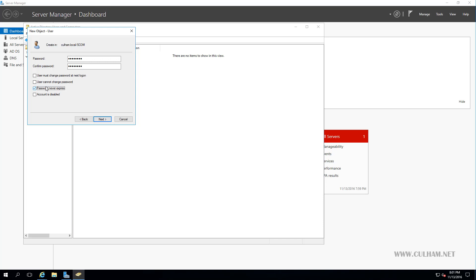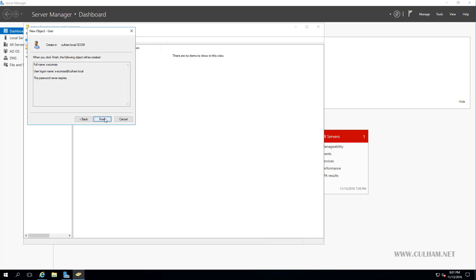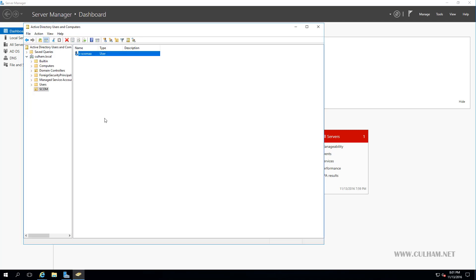So we're done. We'll click Next, and then Finish, and there's our account. Now, all we have to do now is repeat this process for the remaining accounts. But like I said, let's do it using Windows PowerShell.